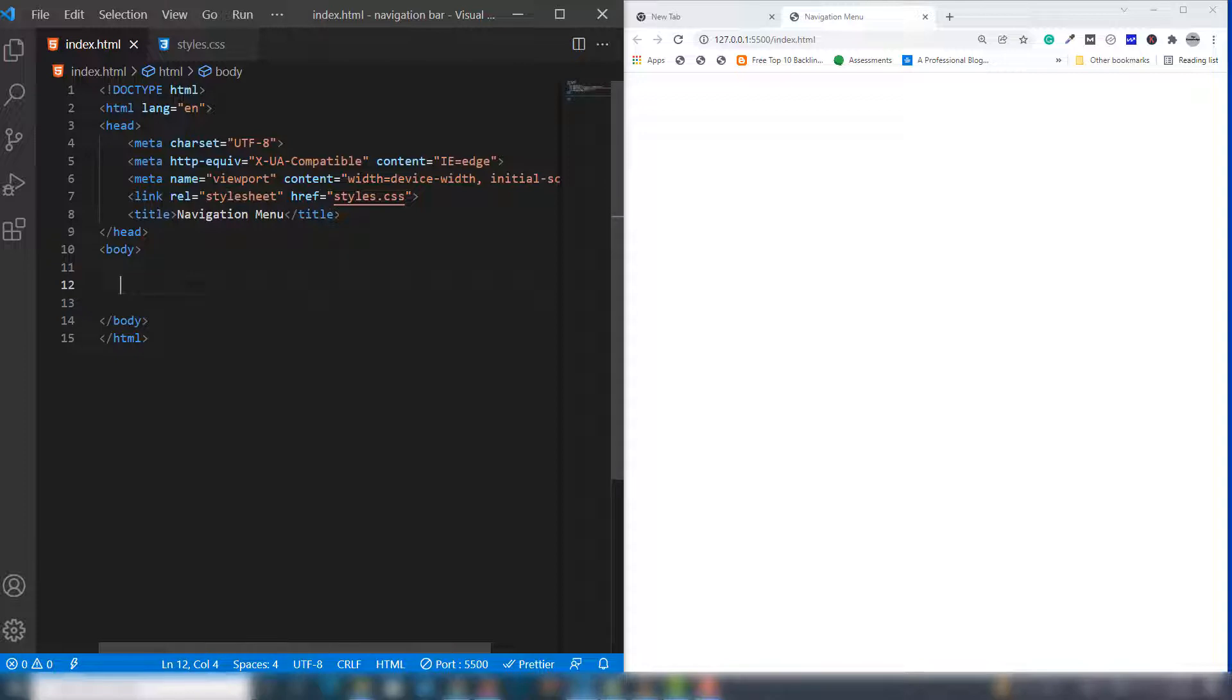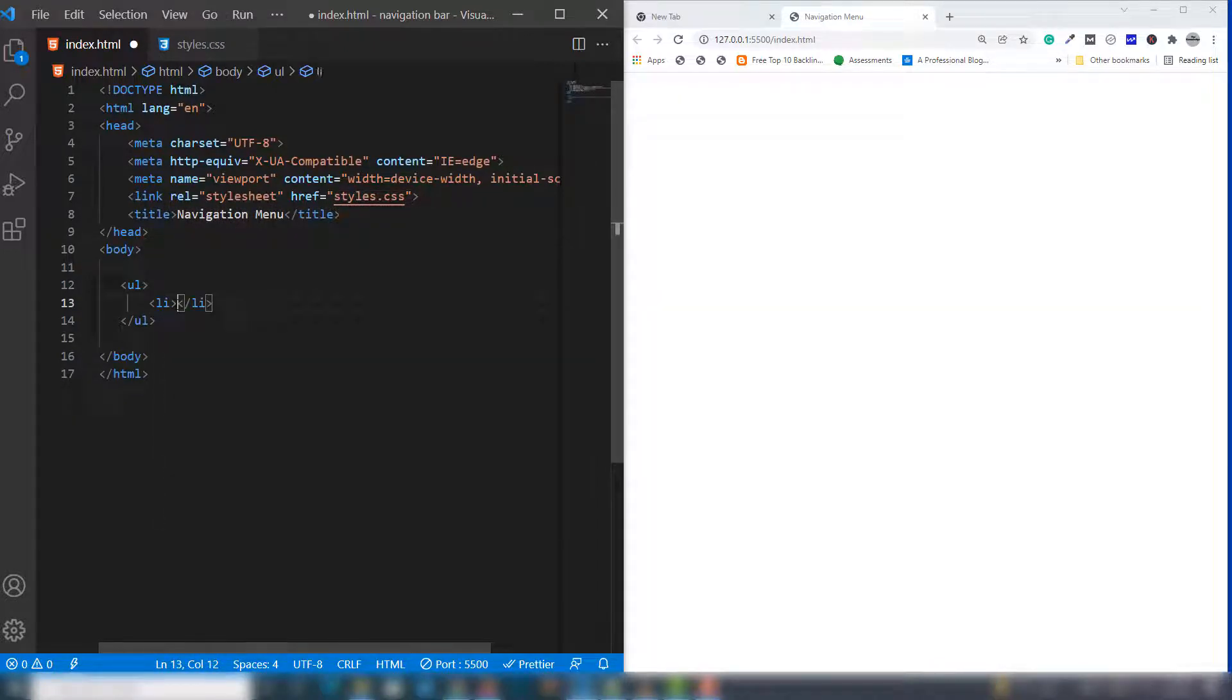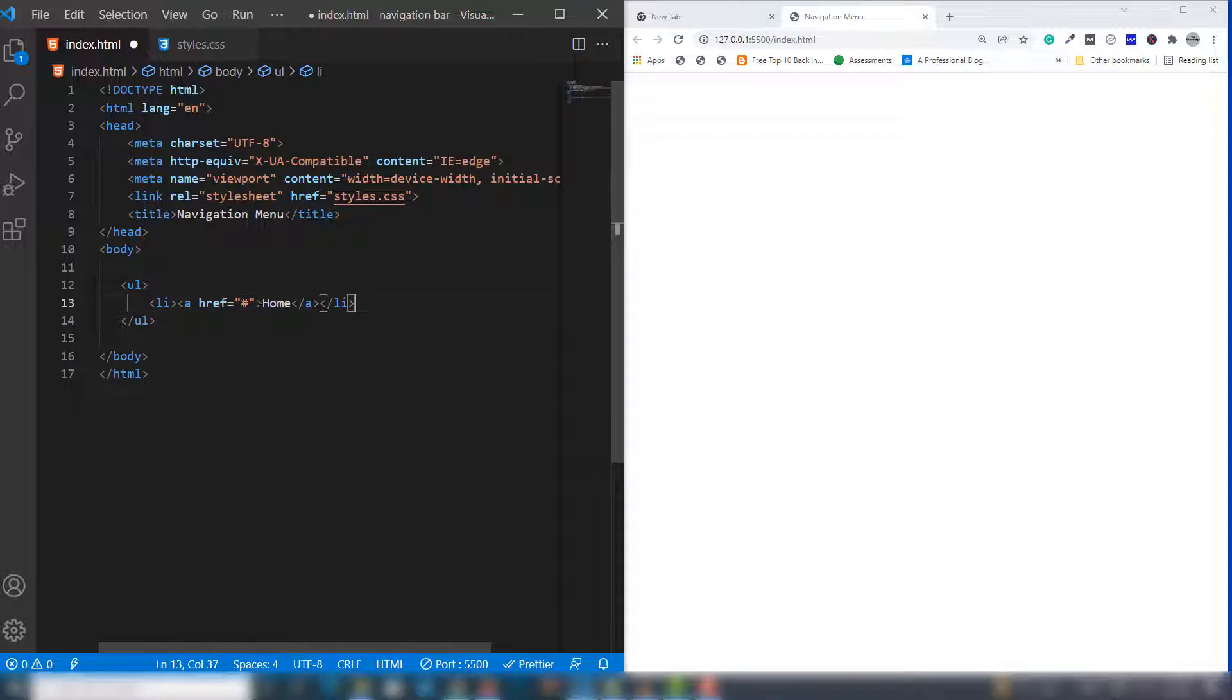This is the basic HTML syntax. I'll use ul and li tags, and inside the li I'm going to use an anchor link. This is my first link.